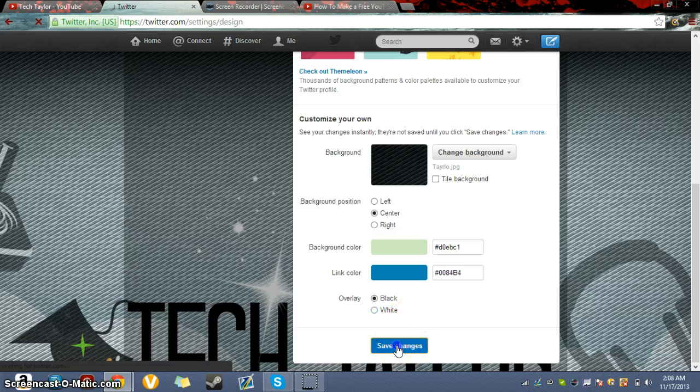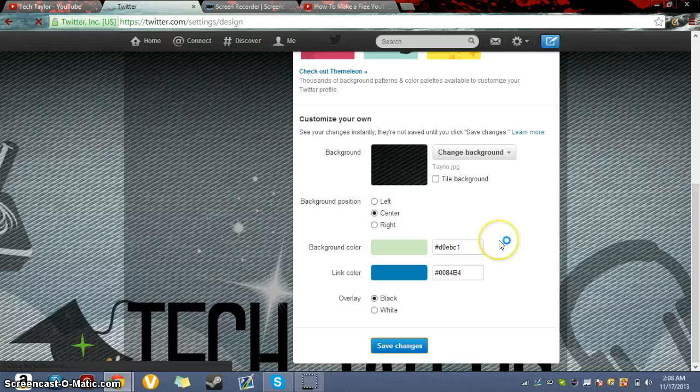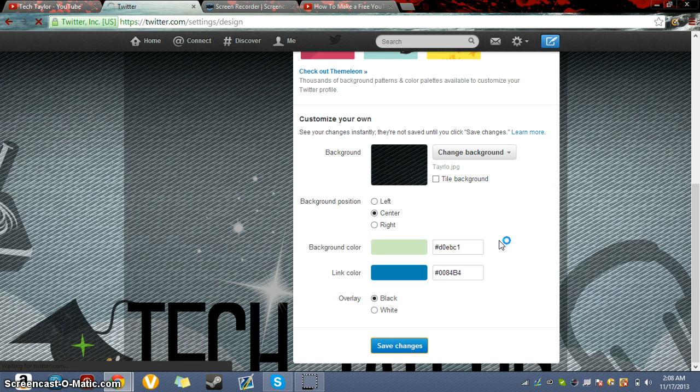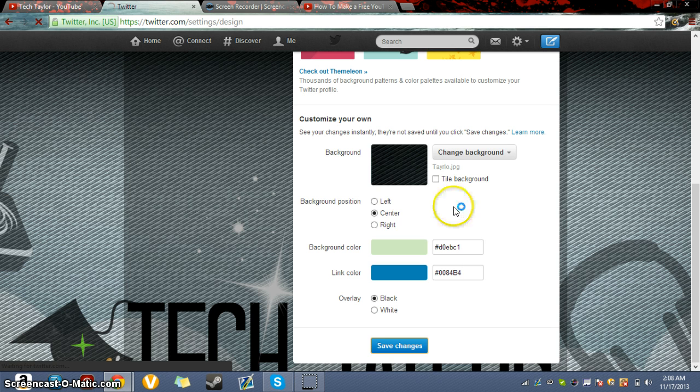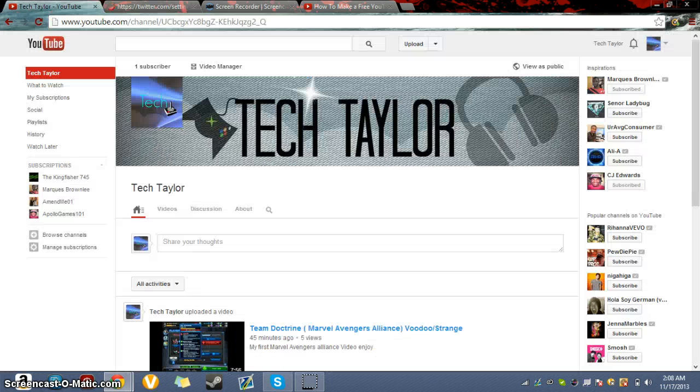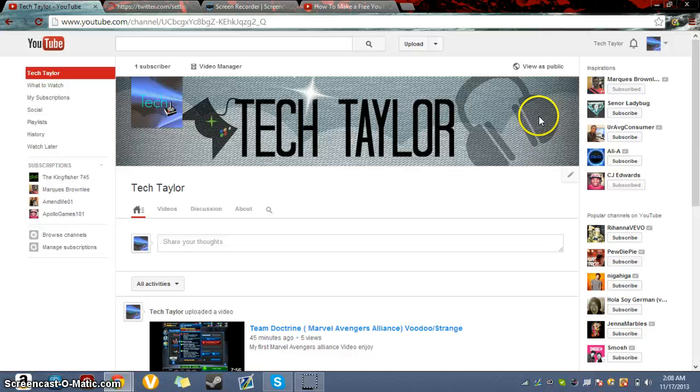After you're done saving the changes, it takes a second to save. In the meantime, don't forget to subscribe to TechTaylor. I'm posting videos quite often now. I'd really appreciate it. Drop a like.